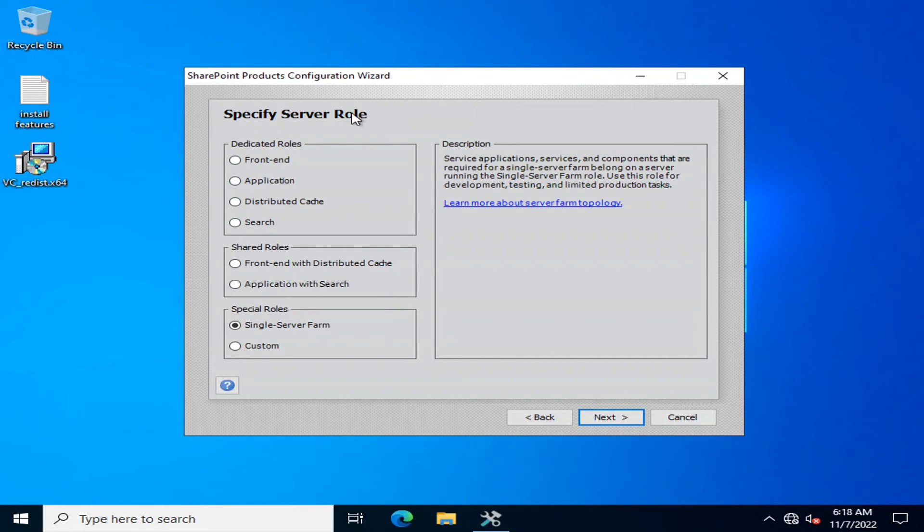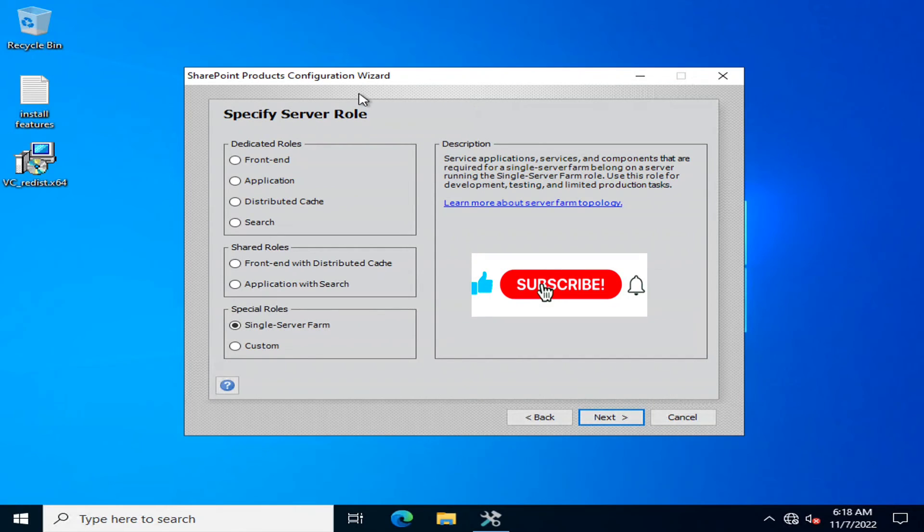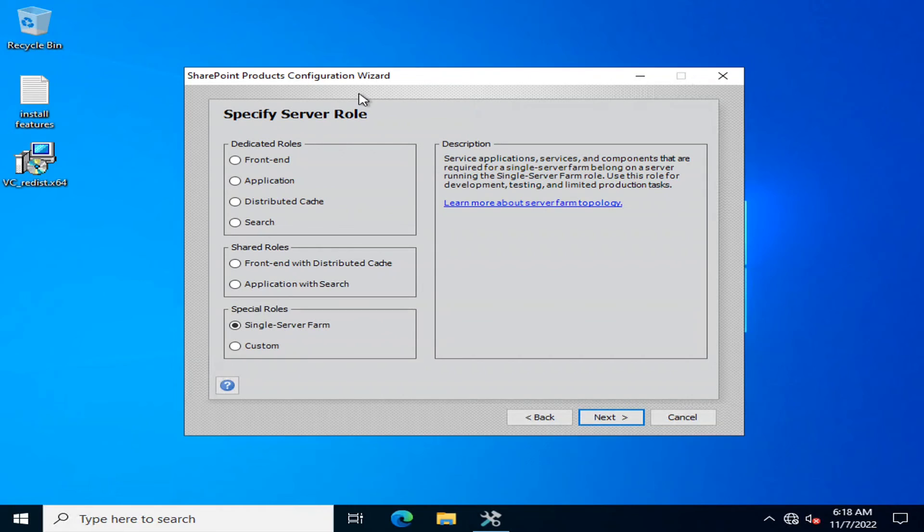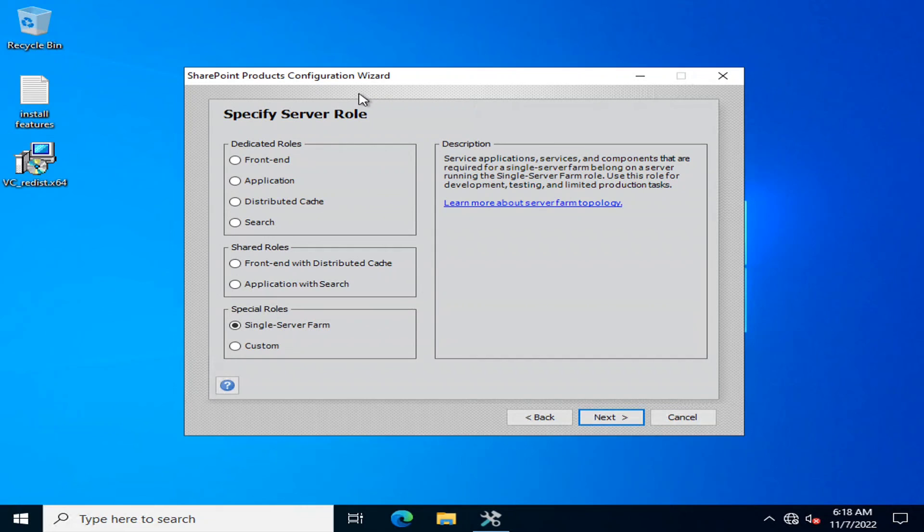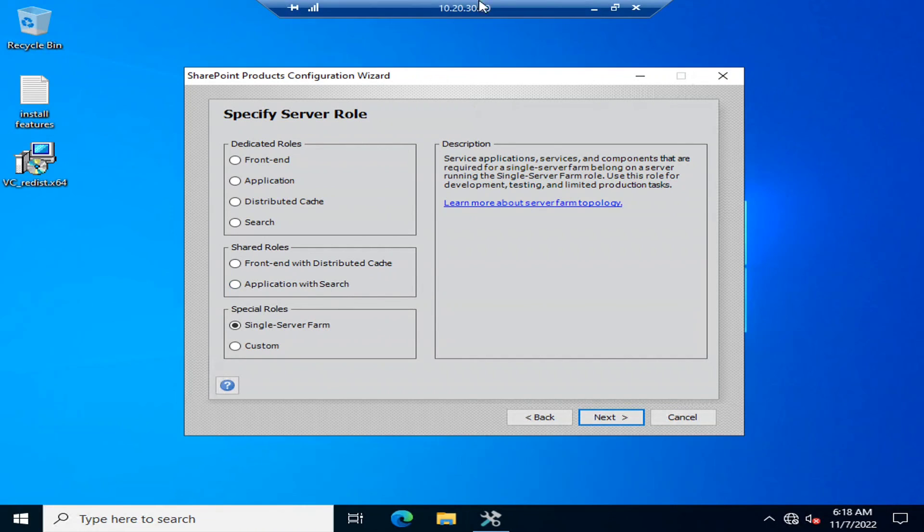This was all about the server roles that are necessary to understand while configuring your SharePoint server farm and it all depends upon your data size and the number of users that will simultaneously access those sites. Regarding these architecture and demonstration videos I have already uploaded links in the description. You can navigate to these links to get the better understanding of what are the front-end servers and what is the actual architecture of SharePoint. Viewers I thank you all for watching this video and subscribe my channel to continue enjoying more videos.